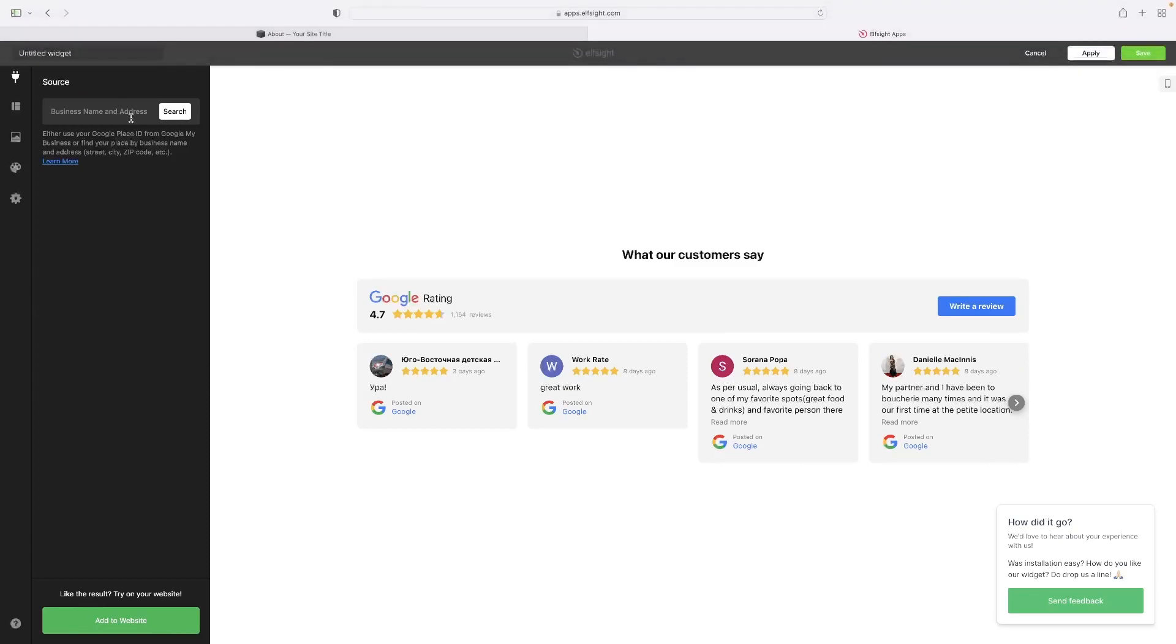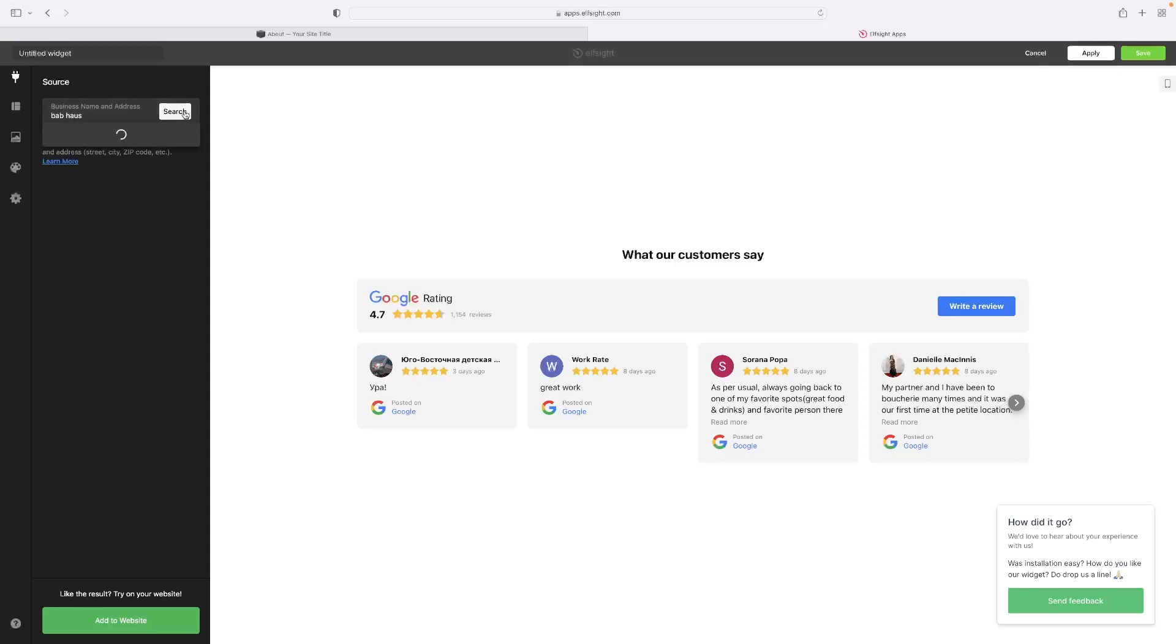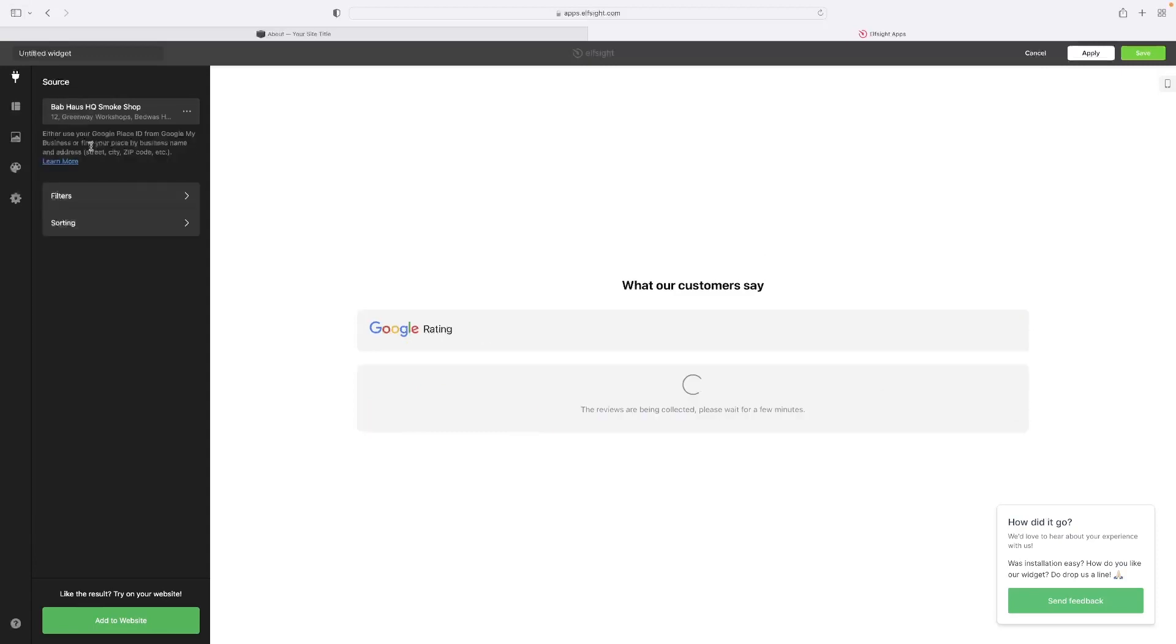And then it asks me to input the business that it wants to show the reviews for. So I've used them before on this channel. Maybe you've seen them on other tutorials, but one of my favorite restaurants, I'll give them a little plug here. I'm going to use them just as an example.